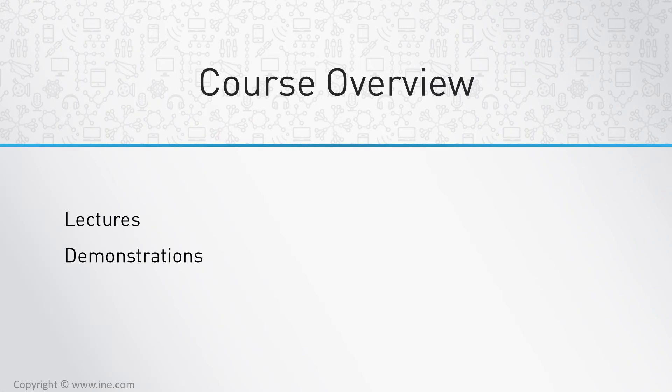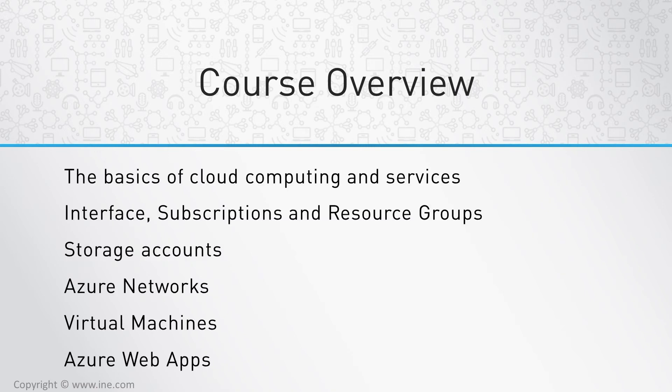This course consists of lectures and demonstrations so you can understand how Azure works and the settings for each resource. The course starts with the basics of cloud computing services and what Azure is, then goes into the interface and basics of Azure.